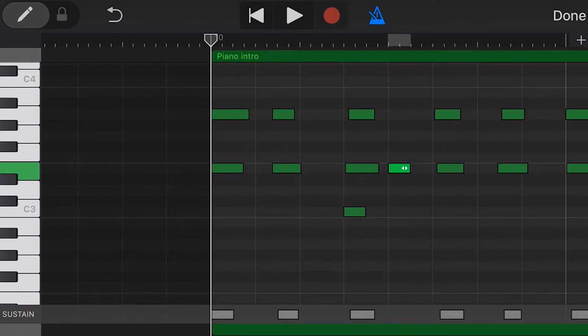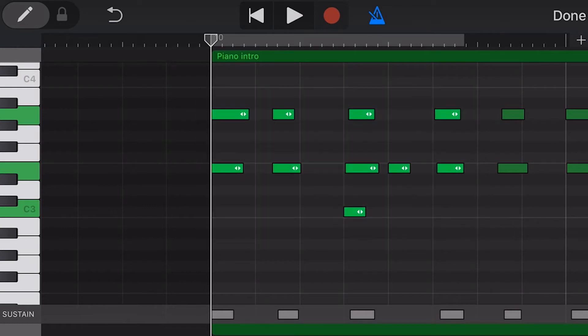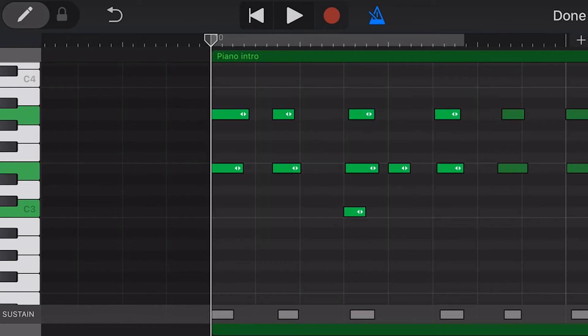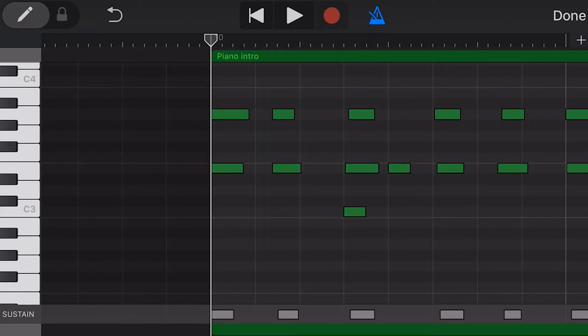We can select multiple notes by tapping outside the side of a note and dragging a box around a series of notes. We can use cut, copy, and paste to create copies and move our notes as well.